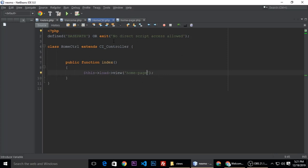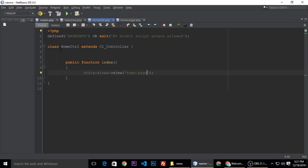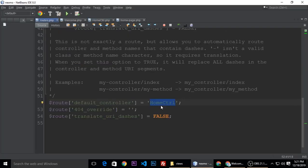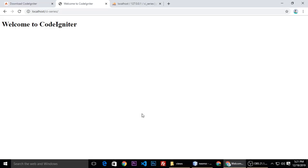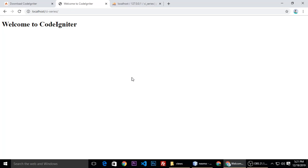And we need to show, right? So when we refresh, it's the same because we didn't save this file. Ctrl+S, and now we will refresh. It will show welcome message, right? So it's pretty easy.